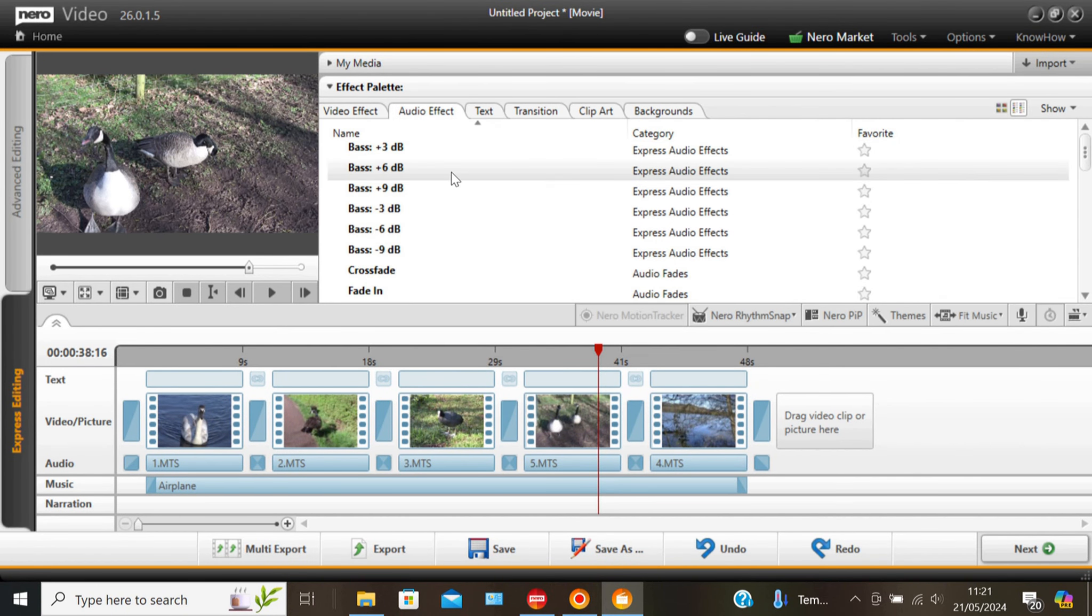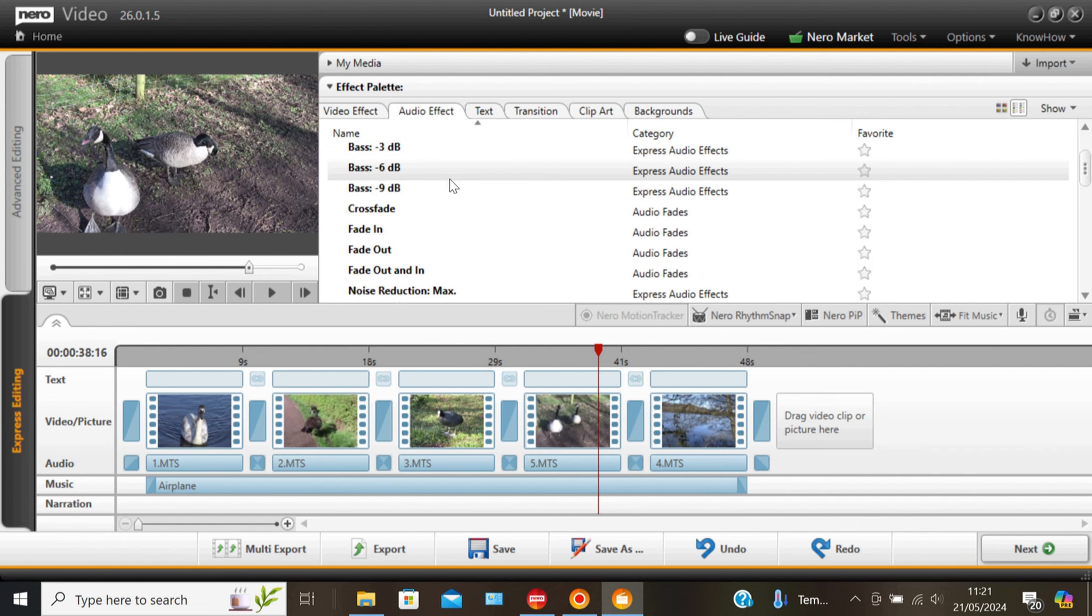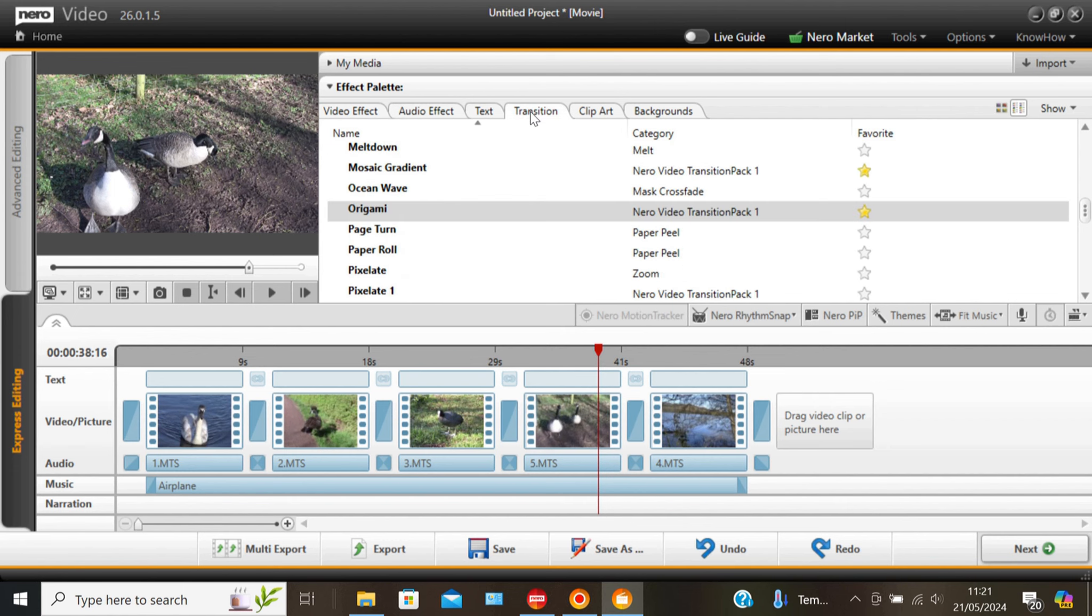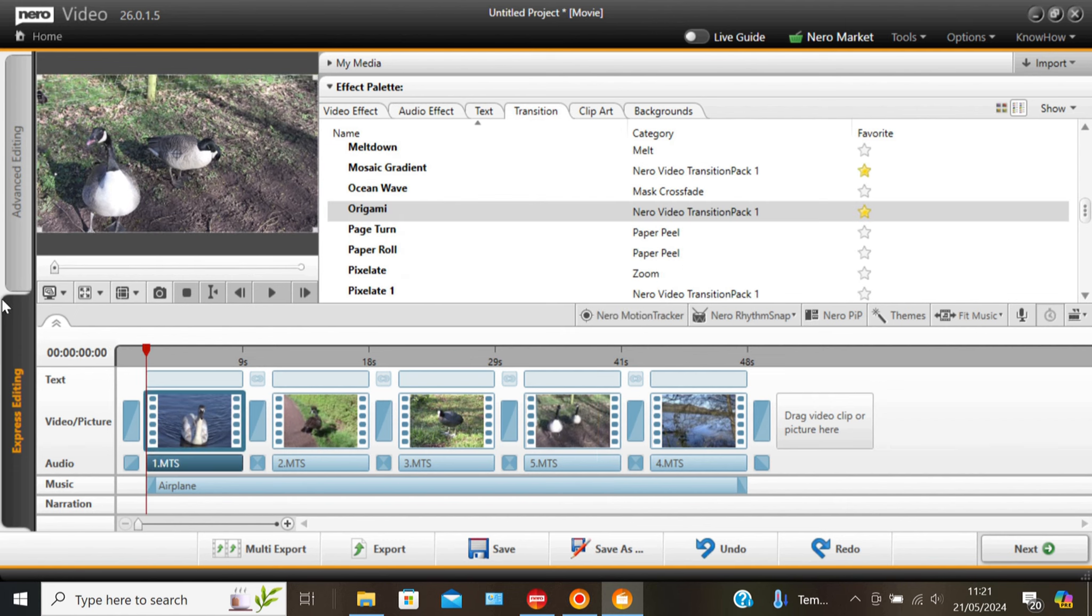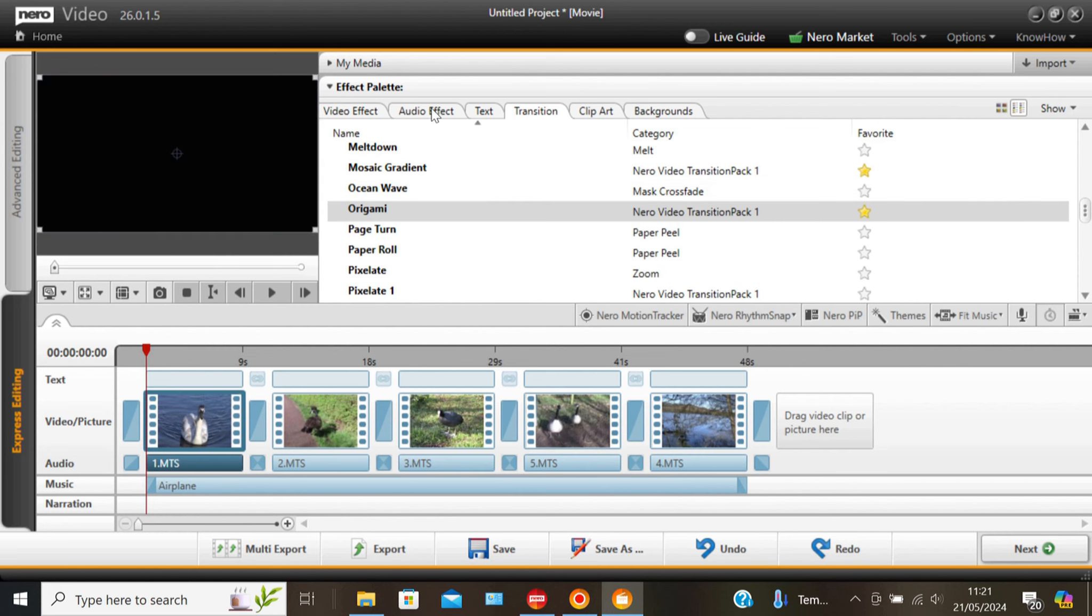Right now showing you randomly a few of the audio effects. Once again it's have a look and mess about. A few transitions. That you can try. You'll get your favorites over time.